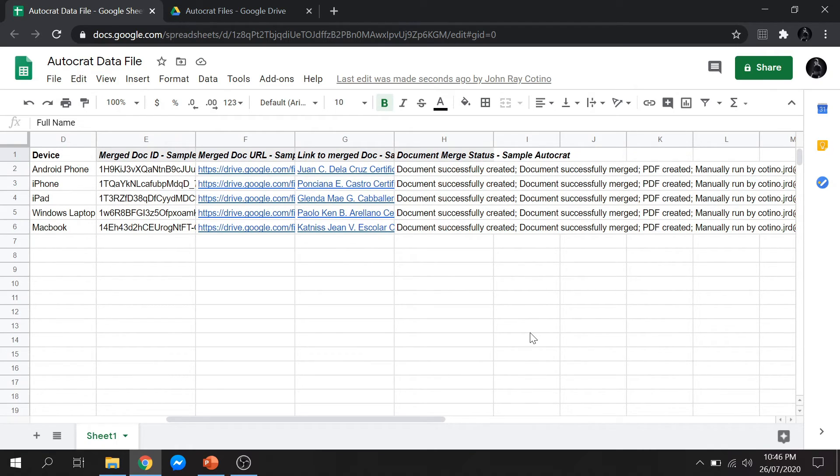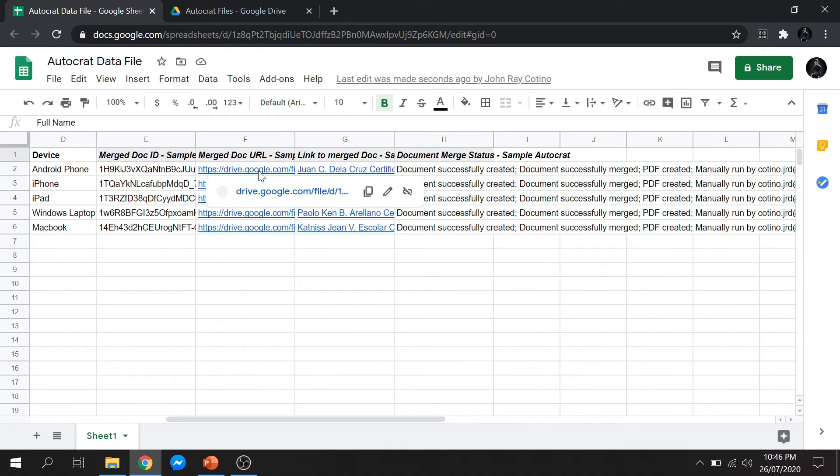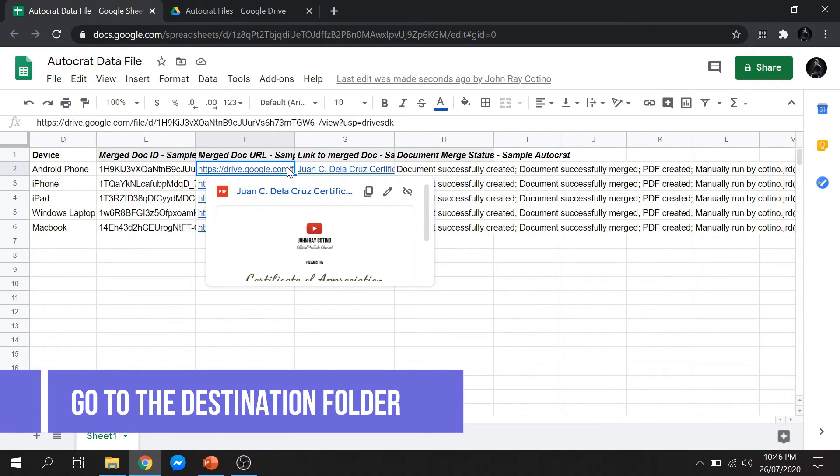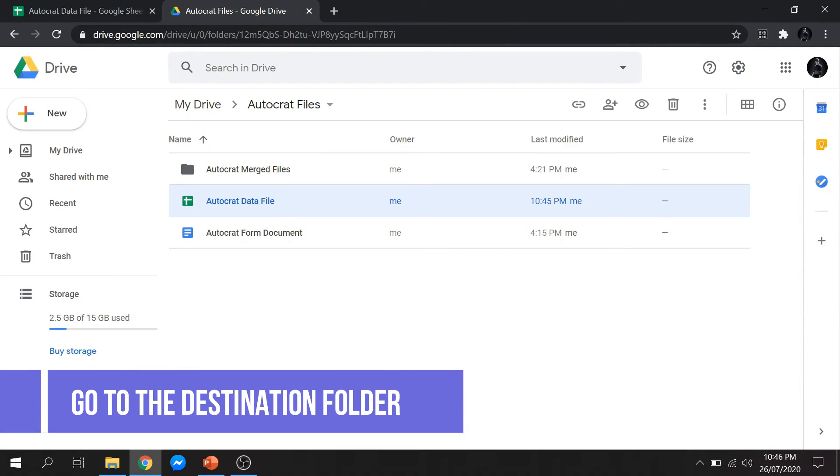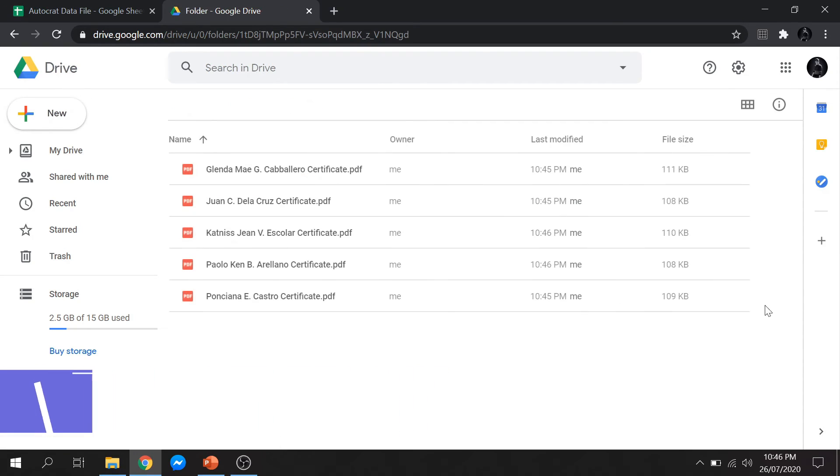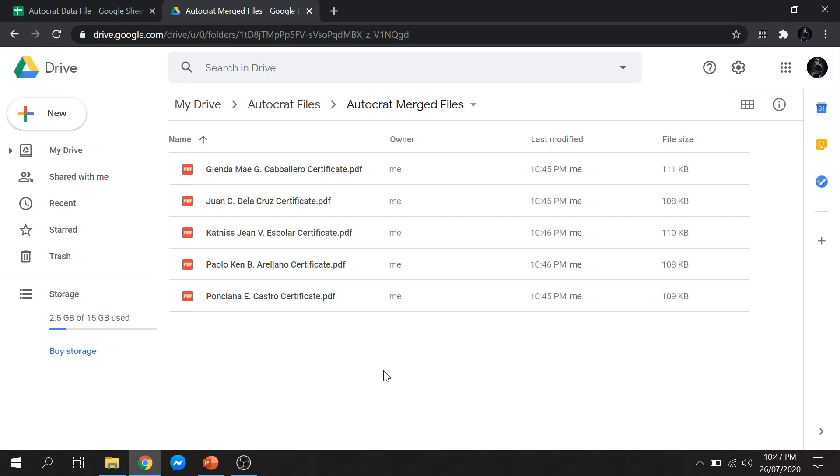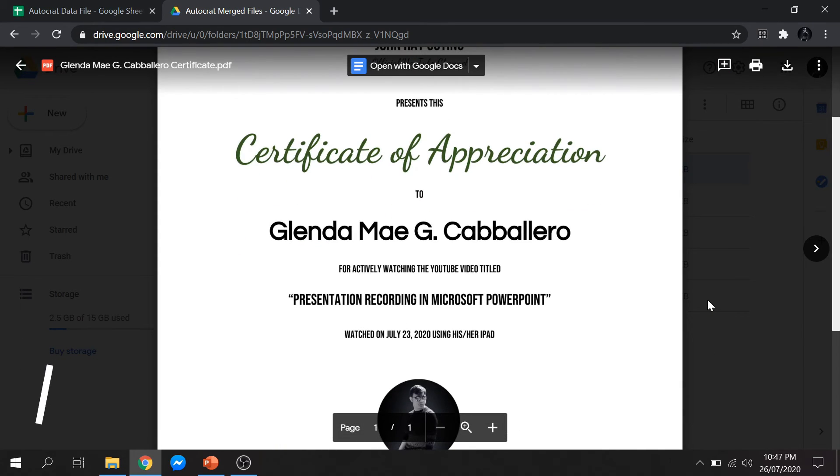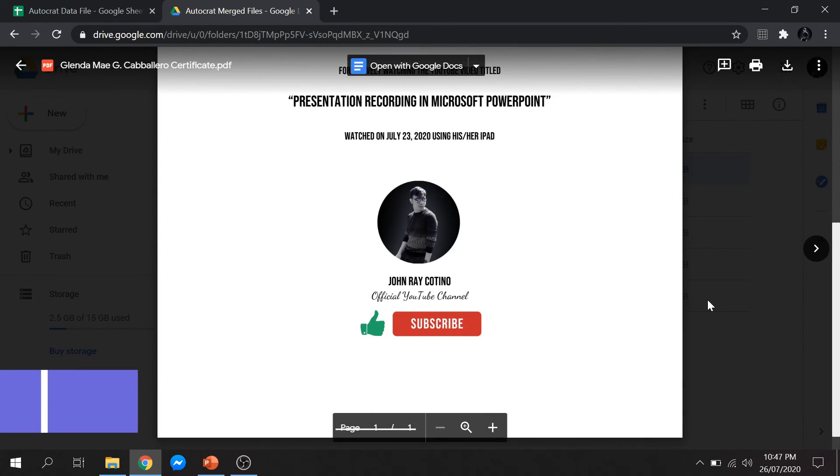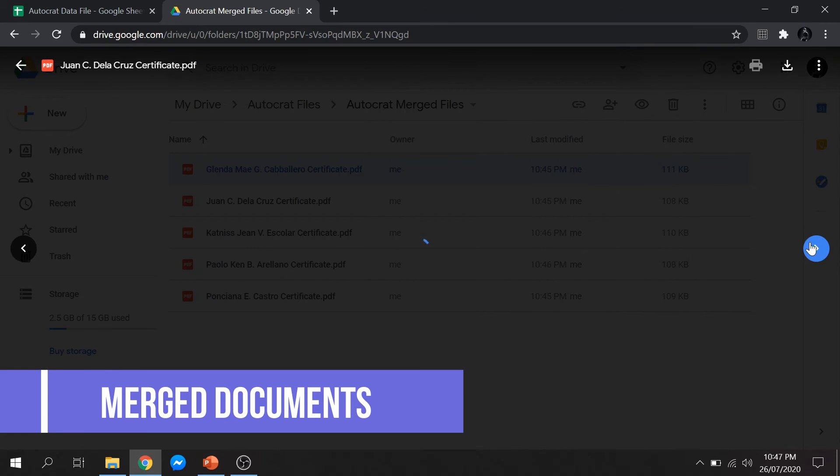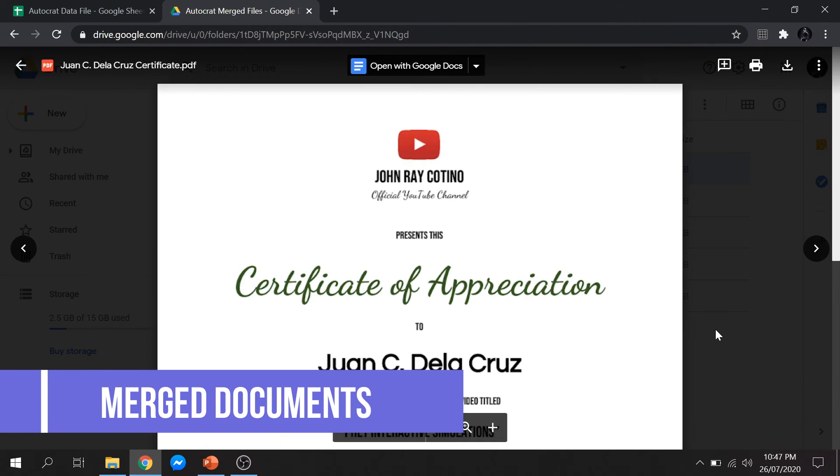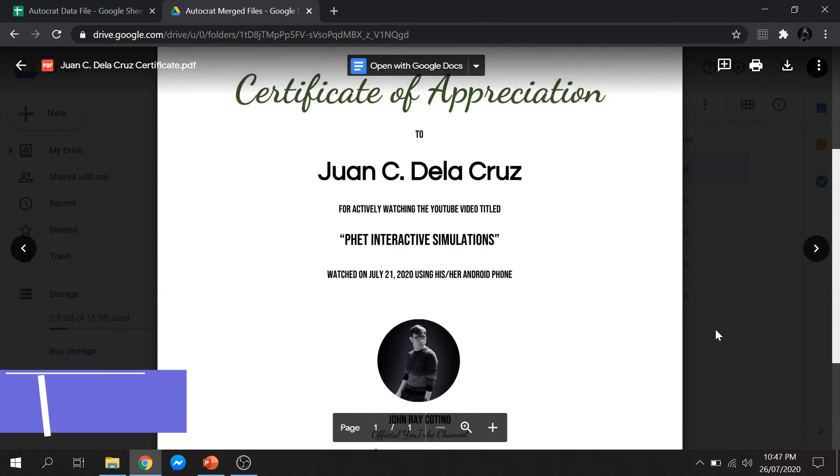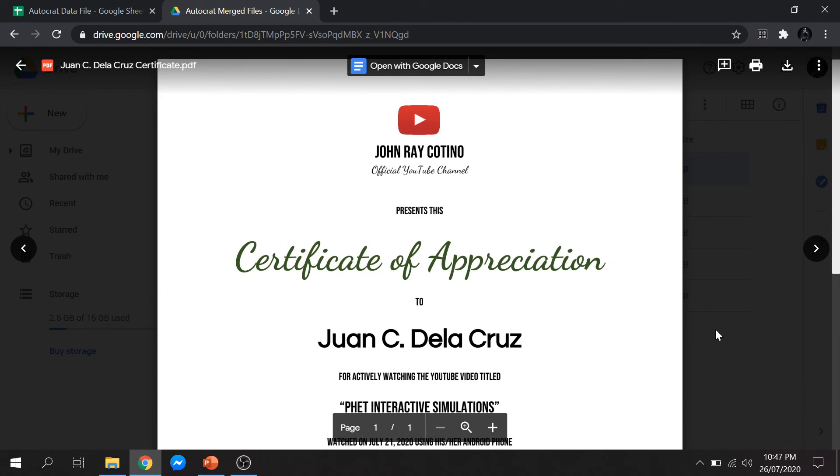As you can see, all the documents were successfully merged. You can click the individual link to access the merged docs. But you can also go to the folder that we have selected before as the destination of our merged files. Once you open the folder, you can see the merged docs are named after the certificate recipients. You can check the file if the data merged are correct. You can see that all the data was correctly placed in our form document.